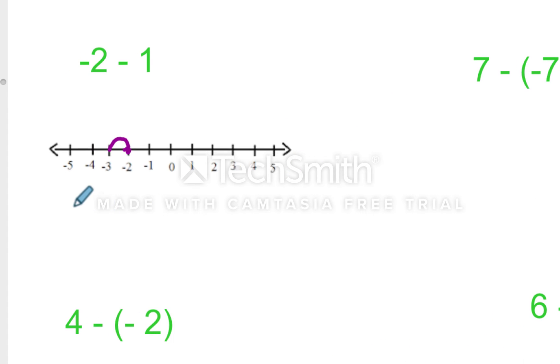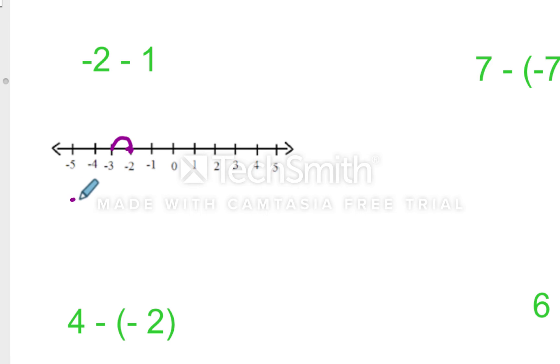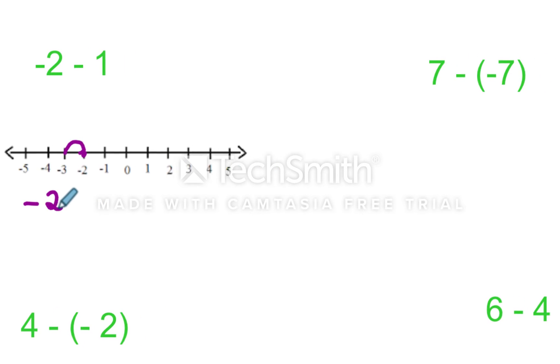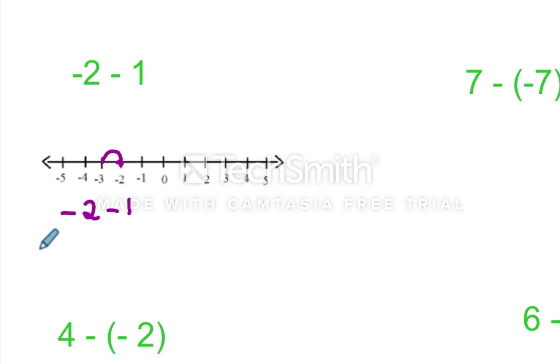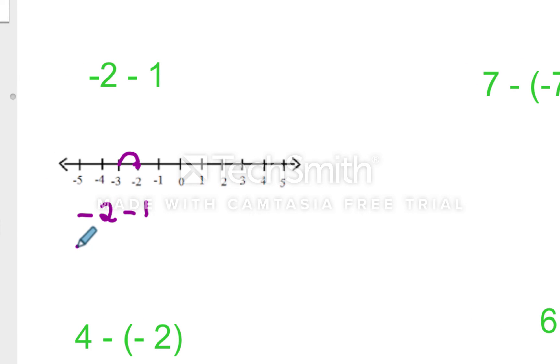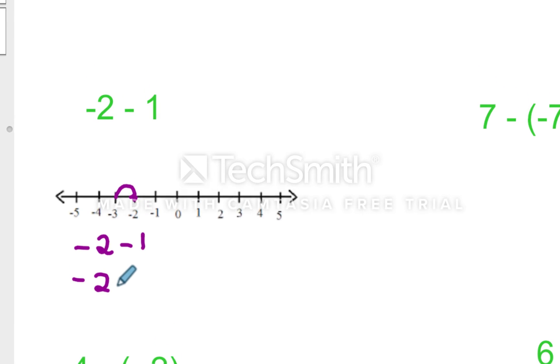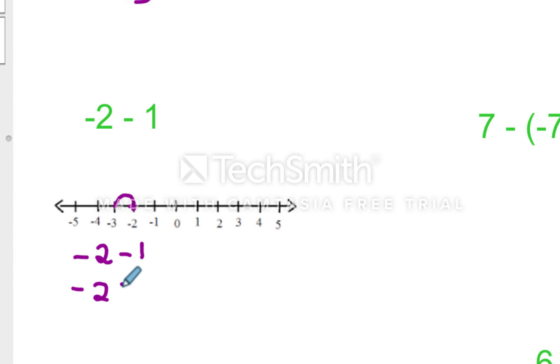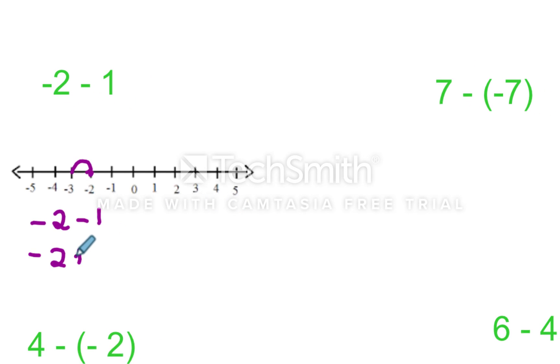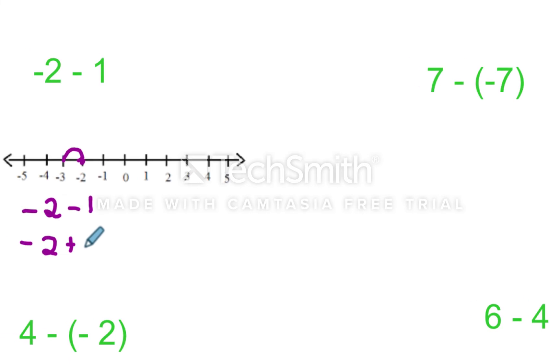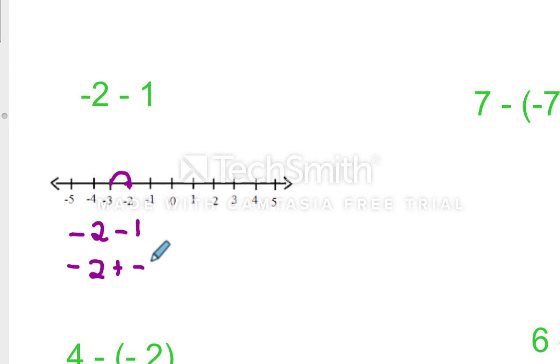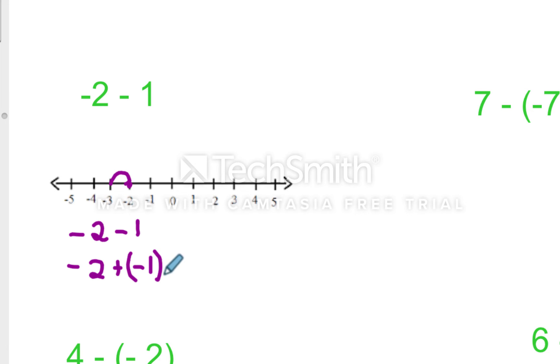And the way that I like to teach it, because eventually students are going to start to memorize the idea here, but I say add the opposite. And a lot of other math teachers do as well. So I would take that negative two, and I'm going to add instead of subtract. And the opposite of one is negative one. Because I think that addition is pretty counterintuitive. Negative two plus negative one will equal negative three.